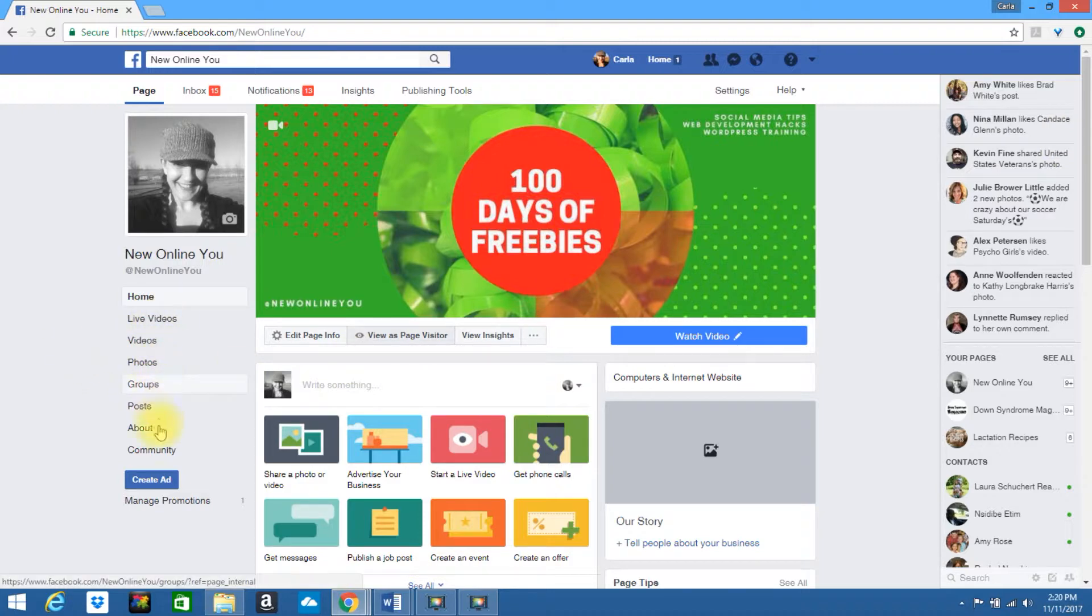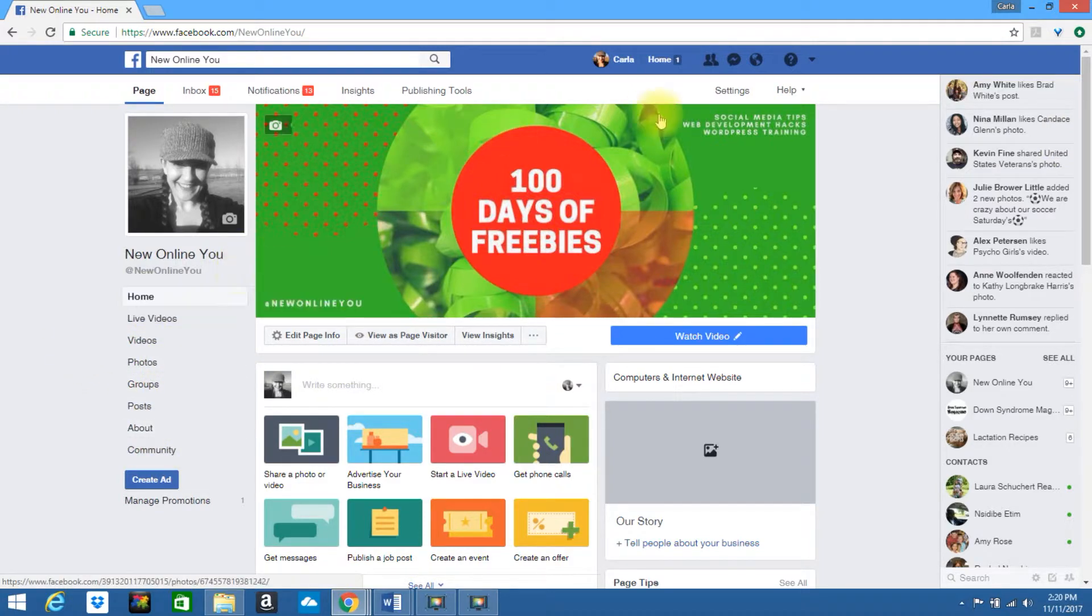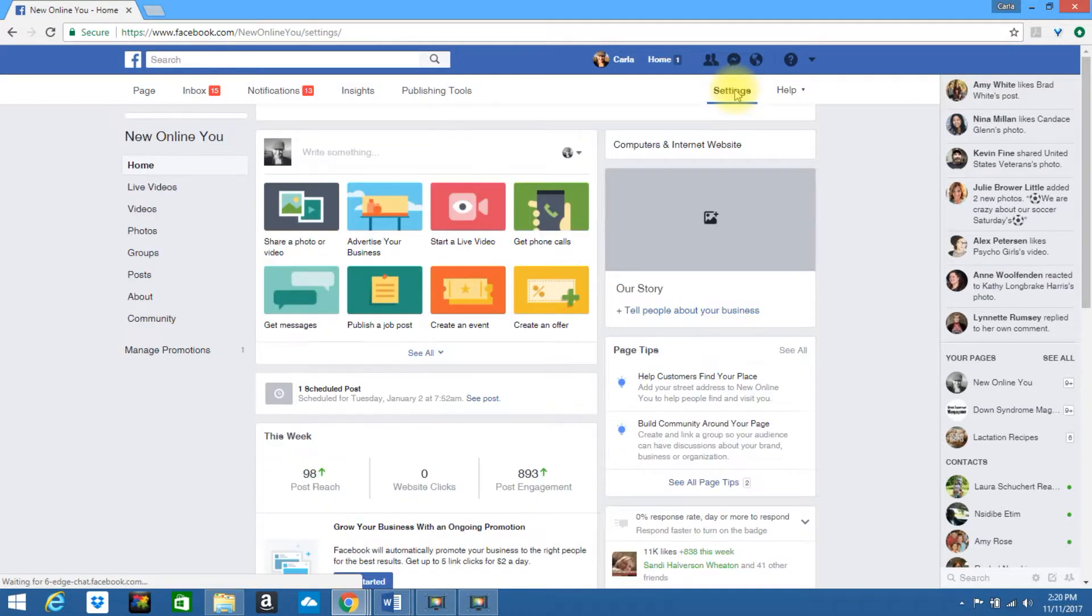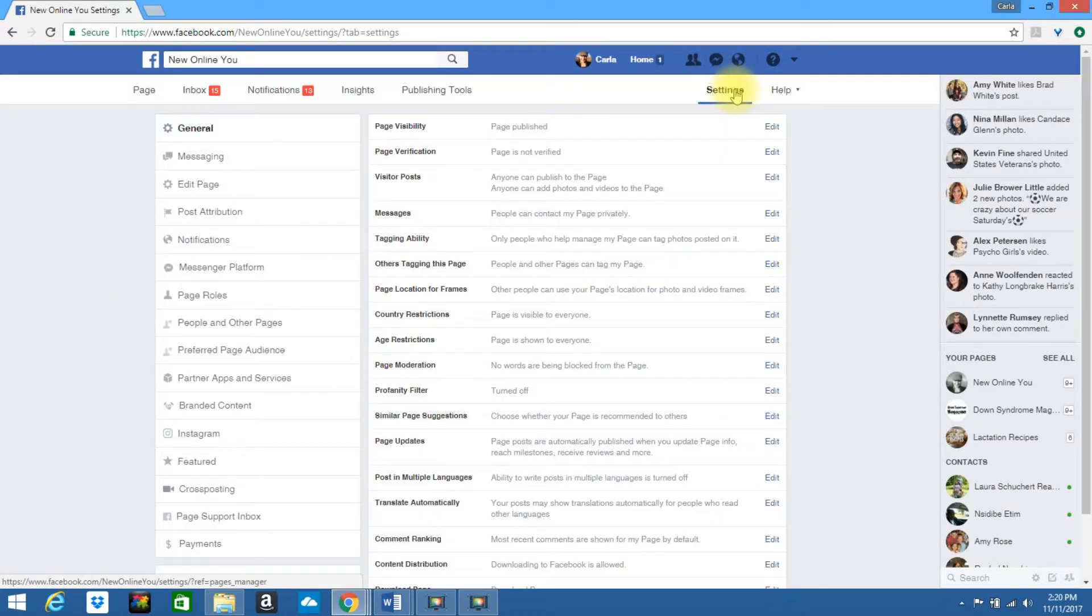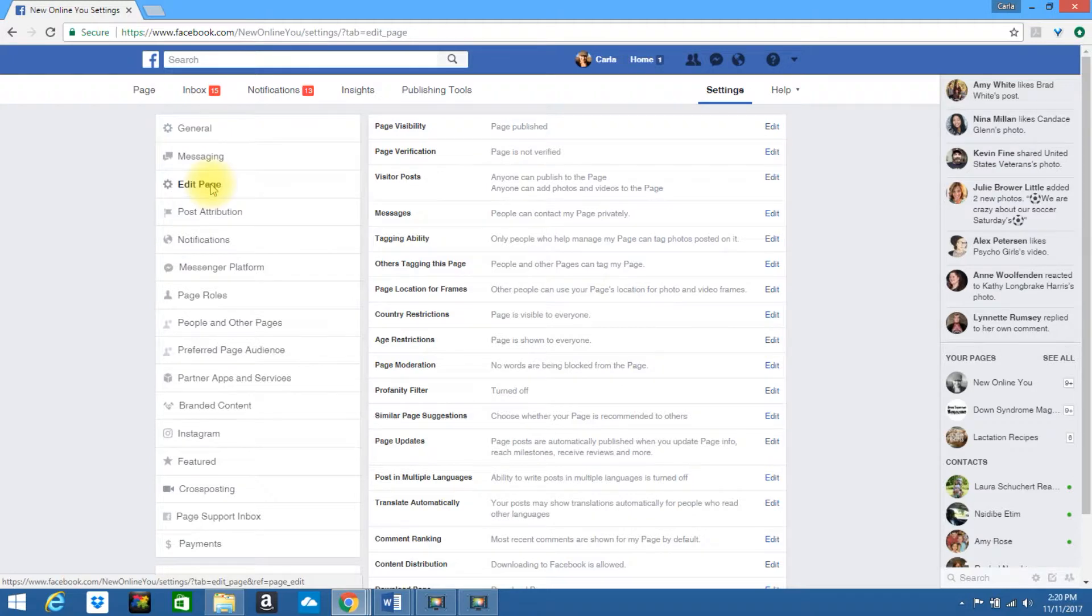If you look to the left, you will see your tabs. If you would like to edit these tabs, you need to go back into settings. Select edit page again.